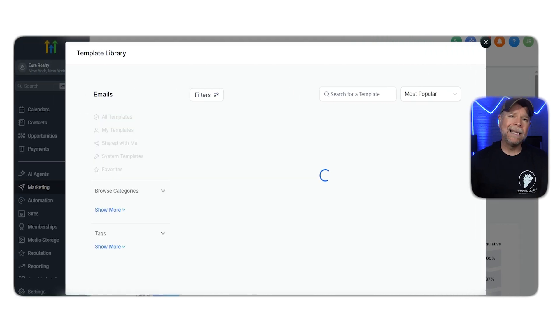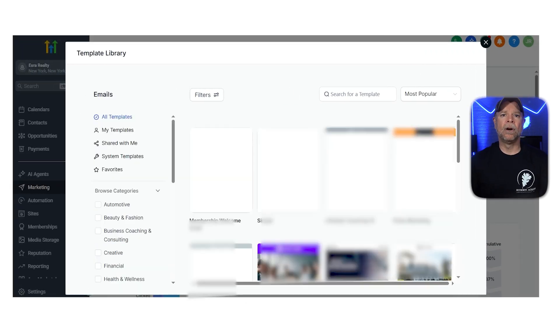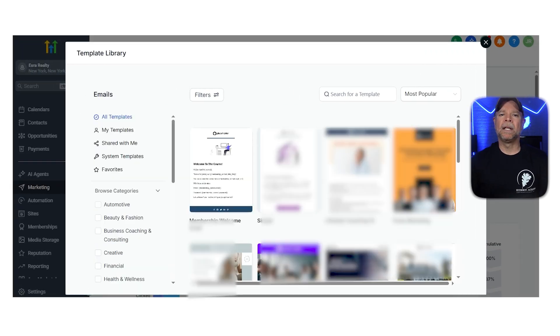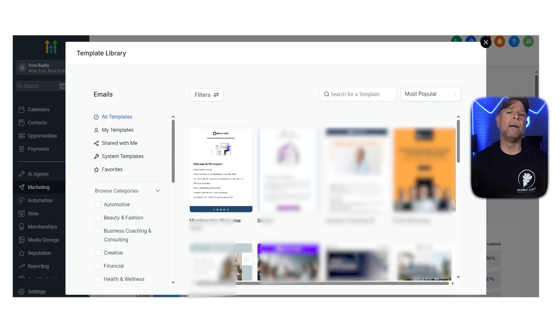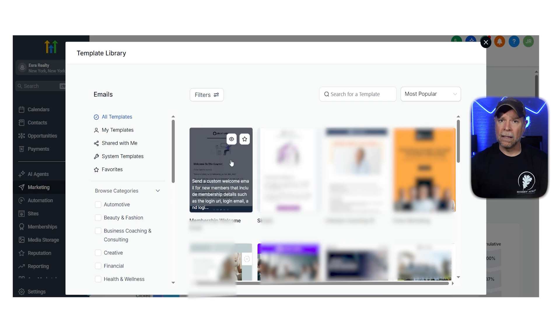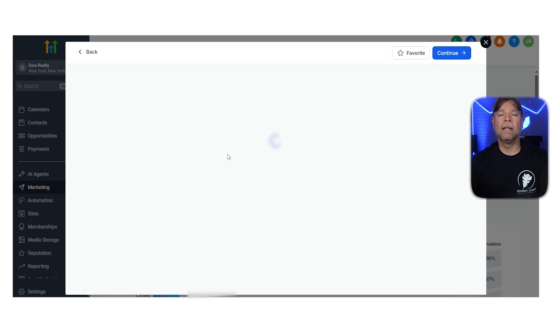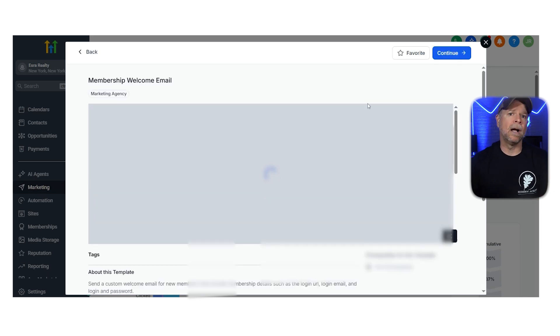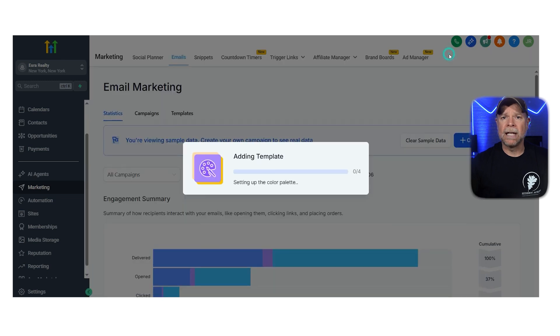Now, when you're in the template library, pick the template that you want for your newsletter. For this demo, we'll choose the first template, Membership Welcome Email. Click on it to preview, and then click the Continue button on the Preview page. Open the template in the Editor.